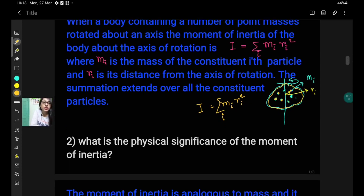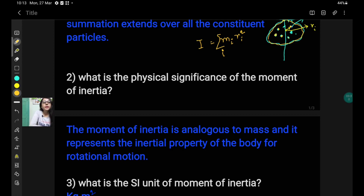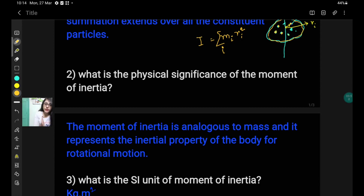So that was the first question. The second question is: what is the physical significance of the moment of inertia? The answer is: the moment of inertia is analogous to mass and it represents the inertial property of the body for rotational motion. That is, the role that mass plays in the case of translational motion, the same role is played by the moment of inertia in the case of rotational motion.